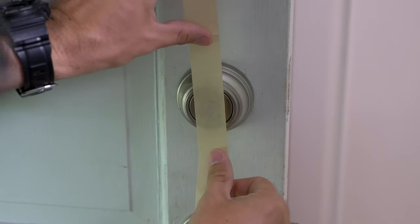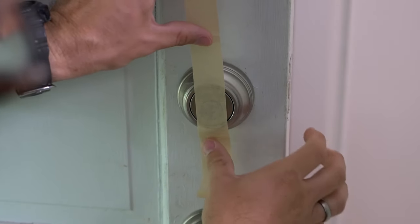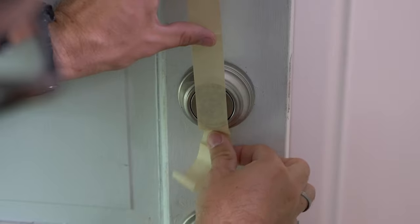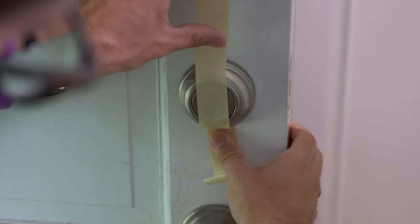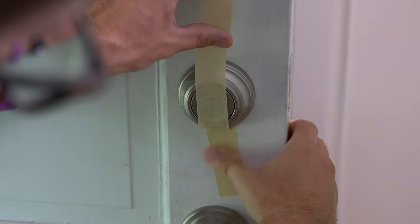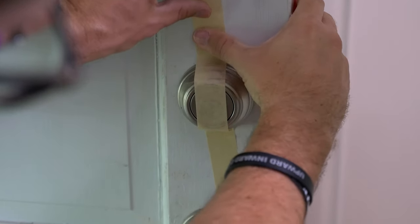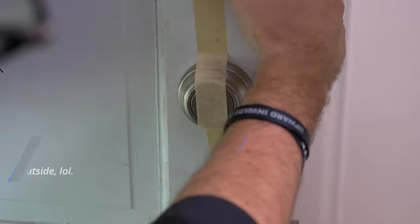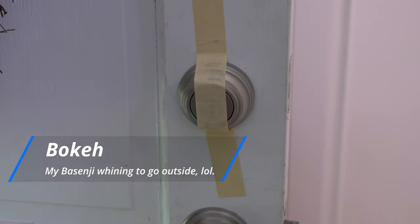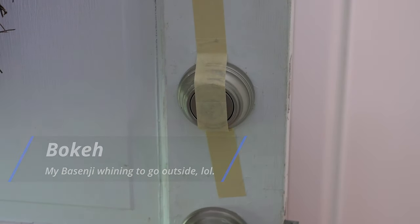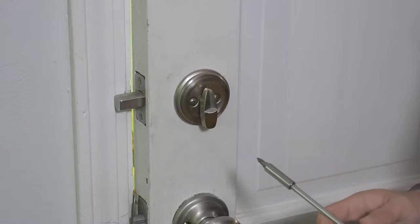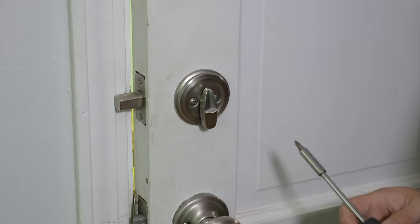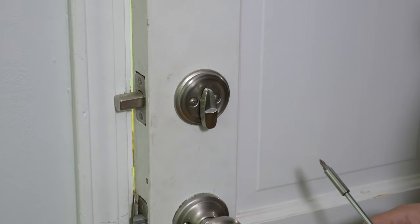The first step we're going to do is take the piece of tape that August included with this, and you basically want to put it over the lock with a nice tight fit. And this is going to help you to basically keep the lock in place while you install it.